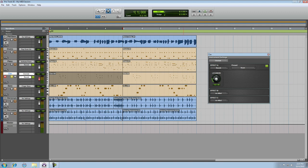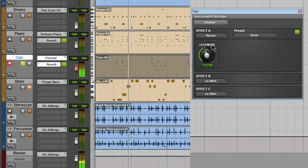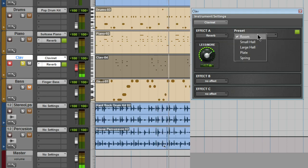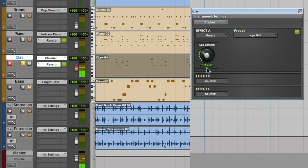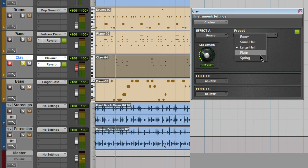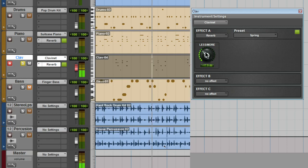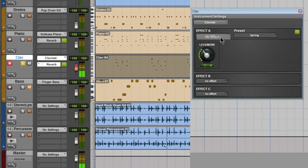Just click to open the effects window and edit away. A different preset and there is a nice spring reverb. To remove the effect entirely, just choose no effect.